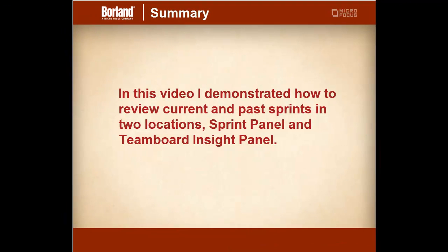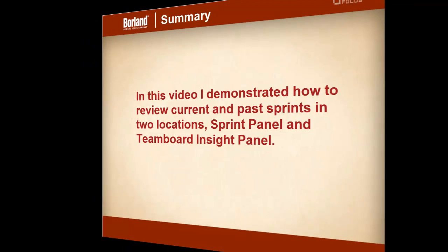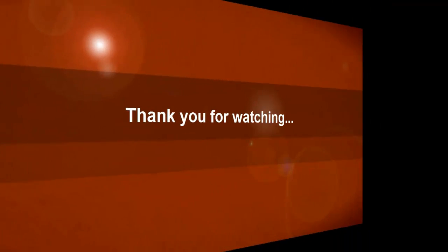In this video we demonstrated how to review past and current sprints within StarTeam Agile. Thank you for taking the time to watch this video.